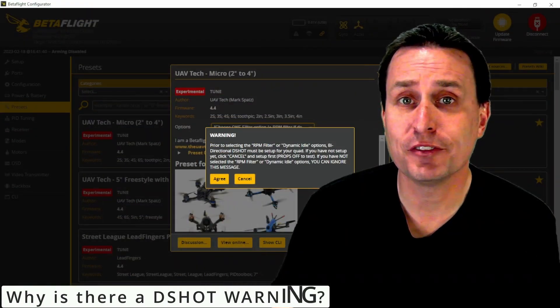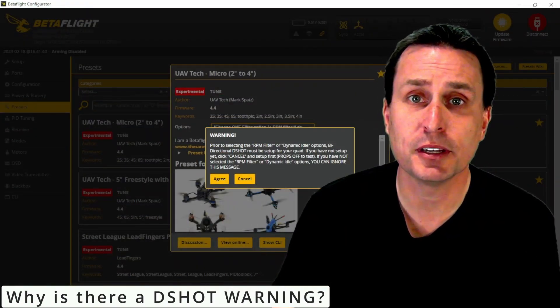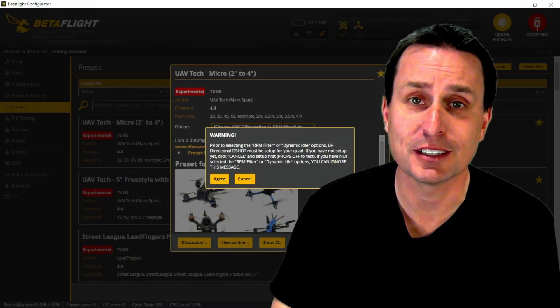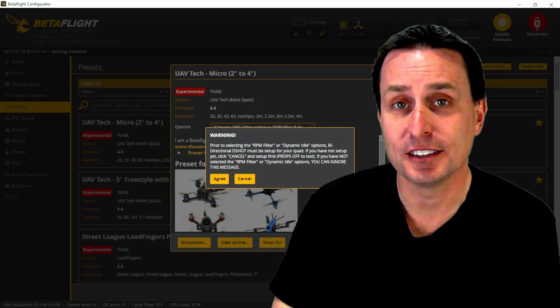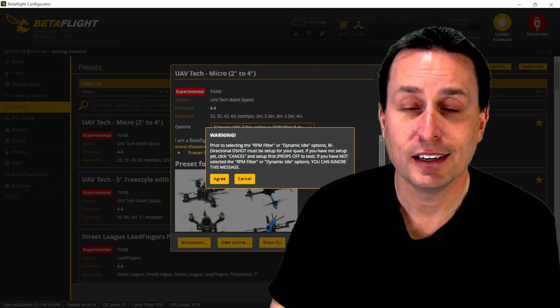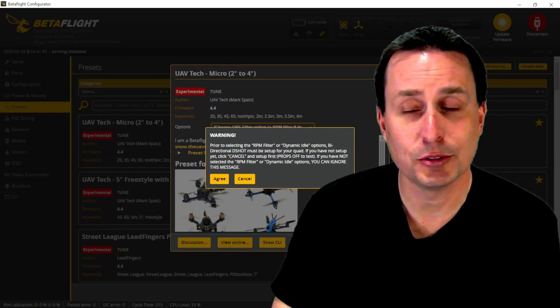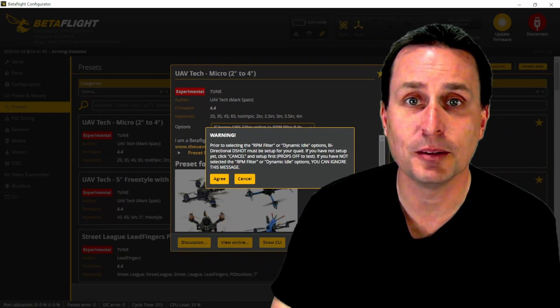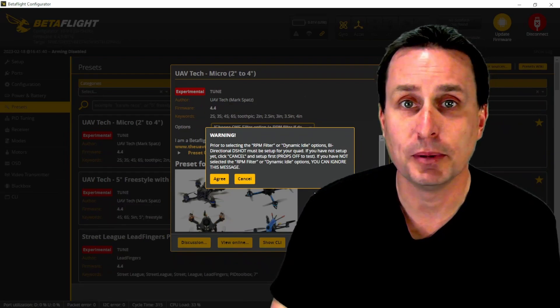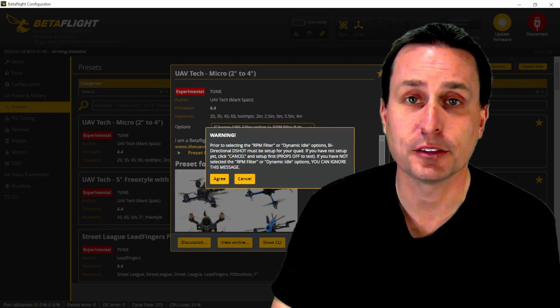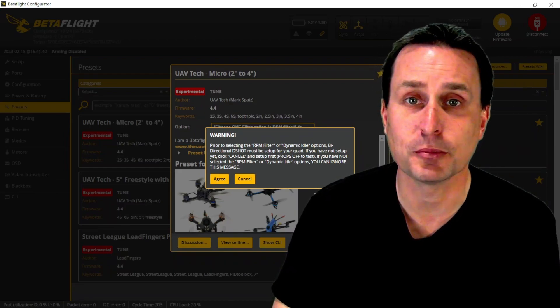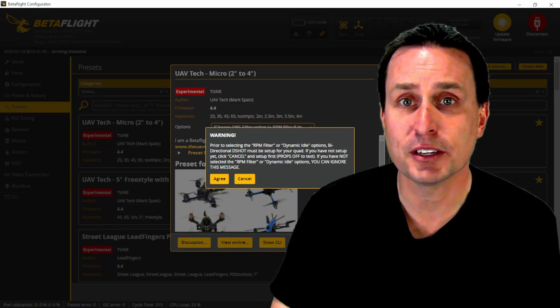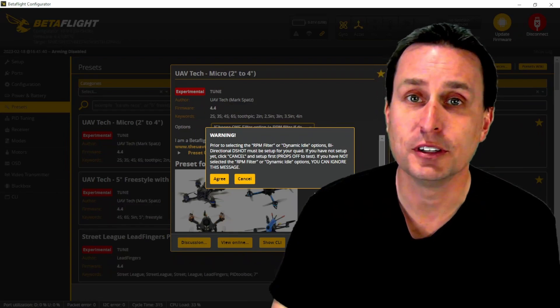With picking RPM filtering or dynamic idle, you do need to make sure your ESC firmware is not really old, that it does support bi-directional DSHOT. In the last few years, that's two, three years, all the firmwares have been updated to support bi-directional DSHOT. That includes BLHeli32, BLHeliS, BlueJ firmware, and so on and so forth. So do make sure that your firmware is not super old.